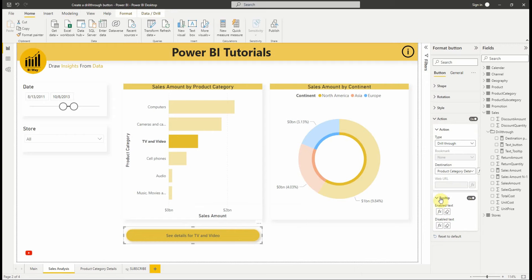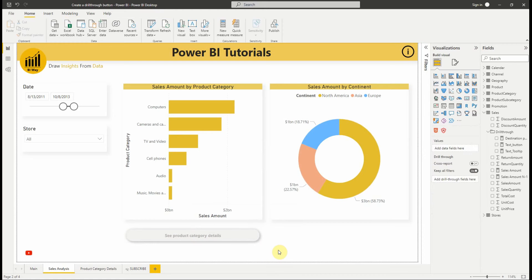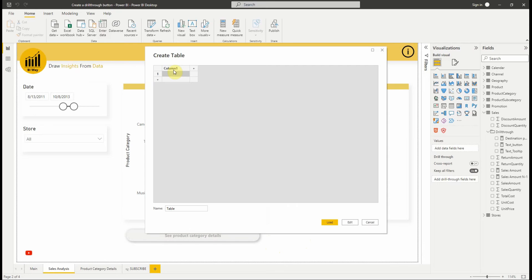The last thing I want to show you is that we can use conditional formatting to set the drill-through destination based on user selections. For example, if we have multiple destinations, product category details and continent details that users can drill through to, we can have them select a specific destination to drill through before the button becomes enabled for that drill-through destination.